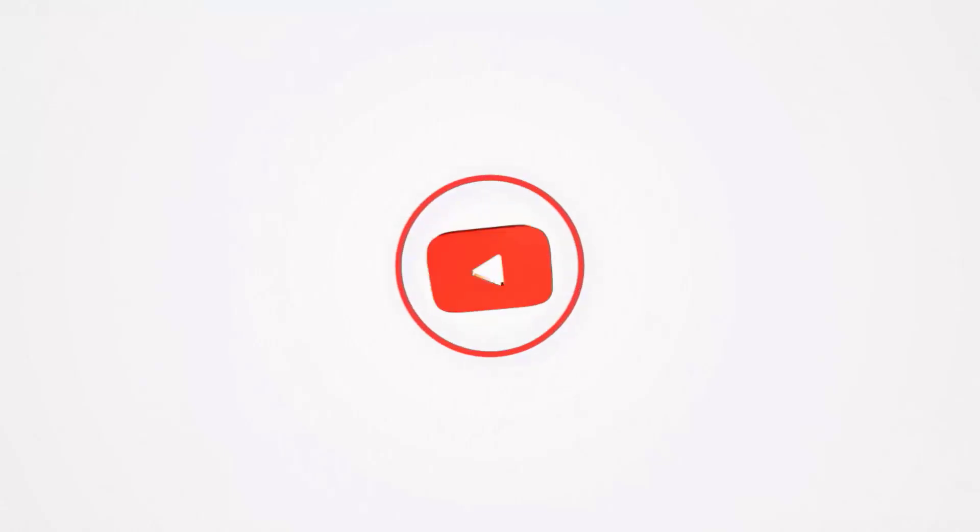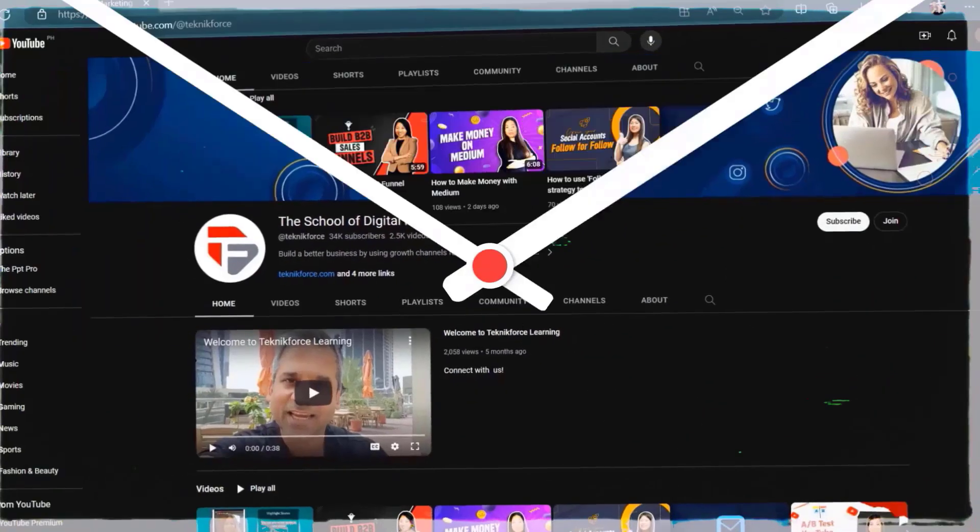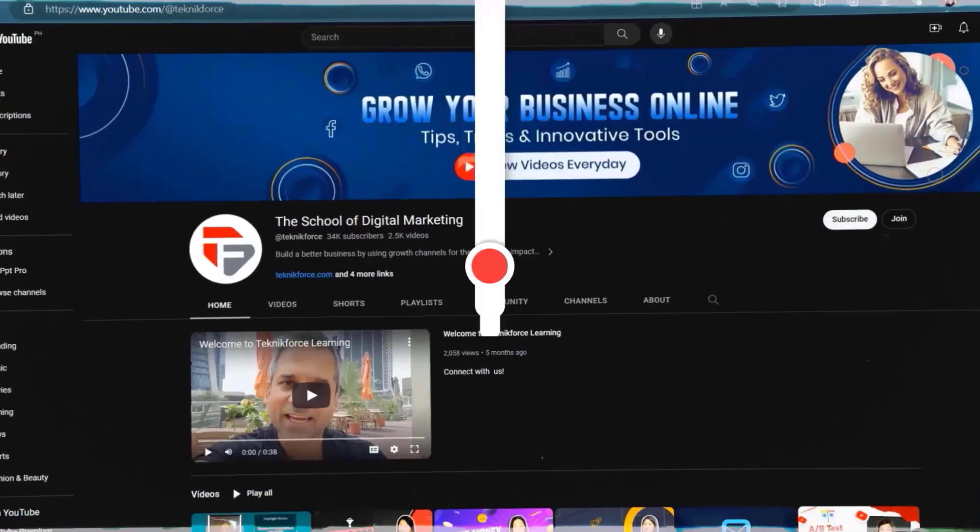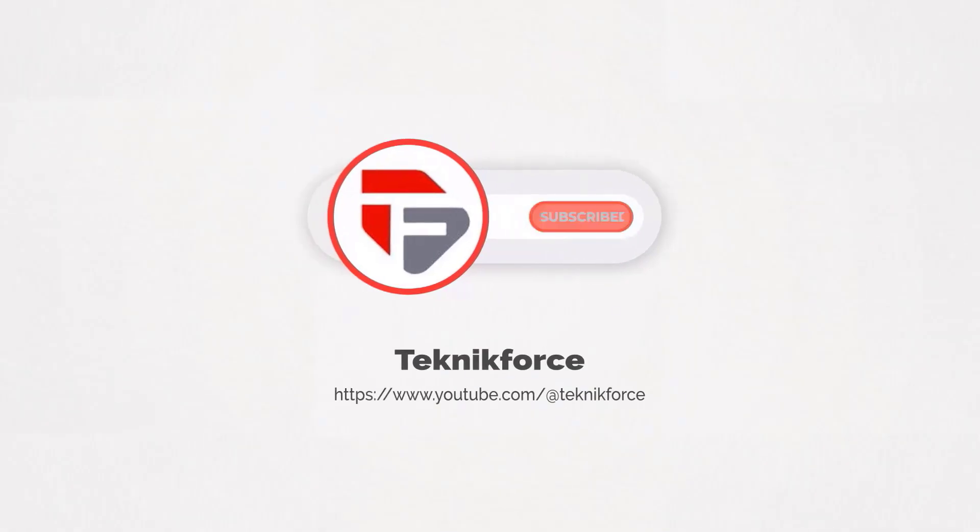Welcome to our channel. We are TechnicForce and we help grow your business online. Please hit the subscribe button to get more updates.